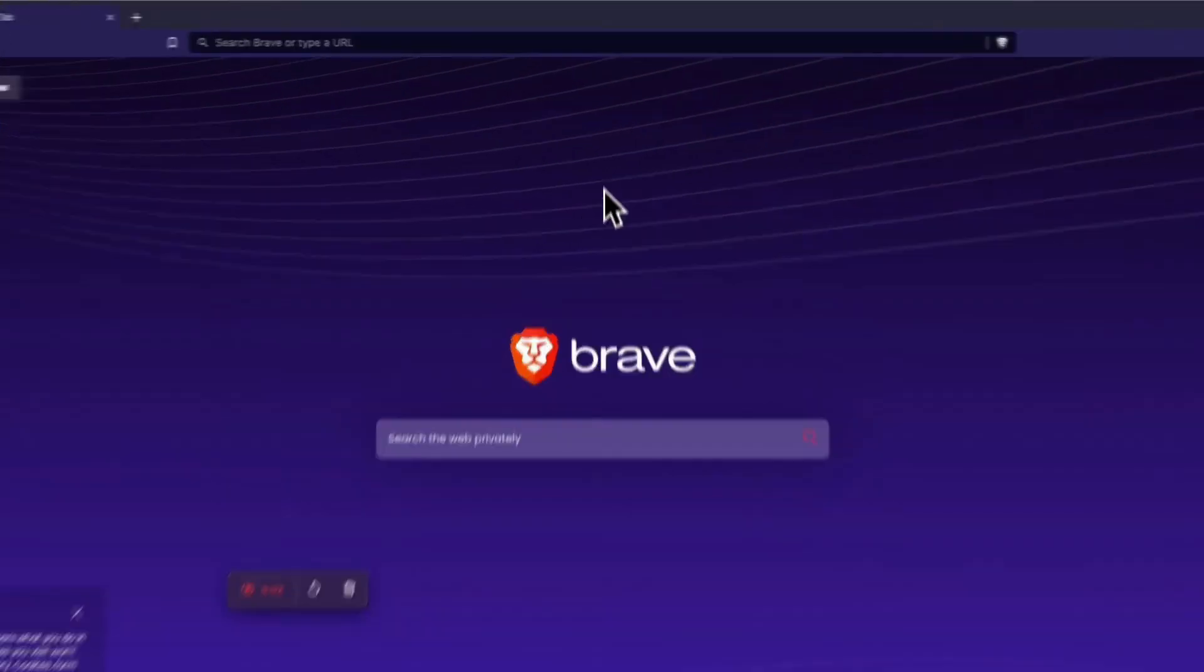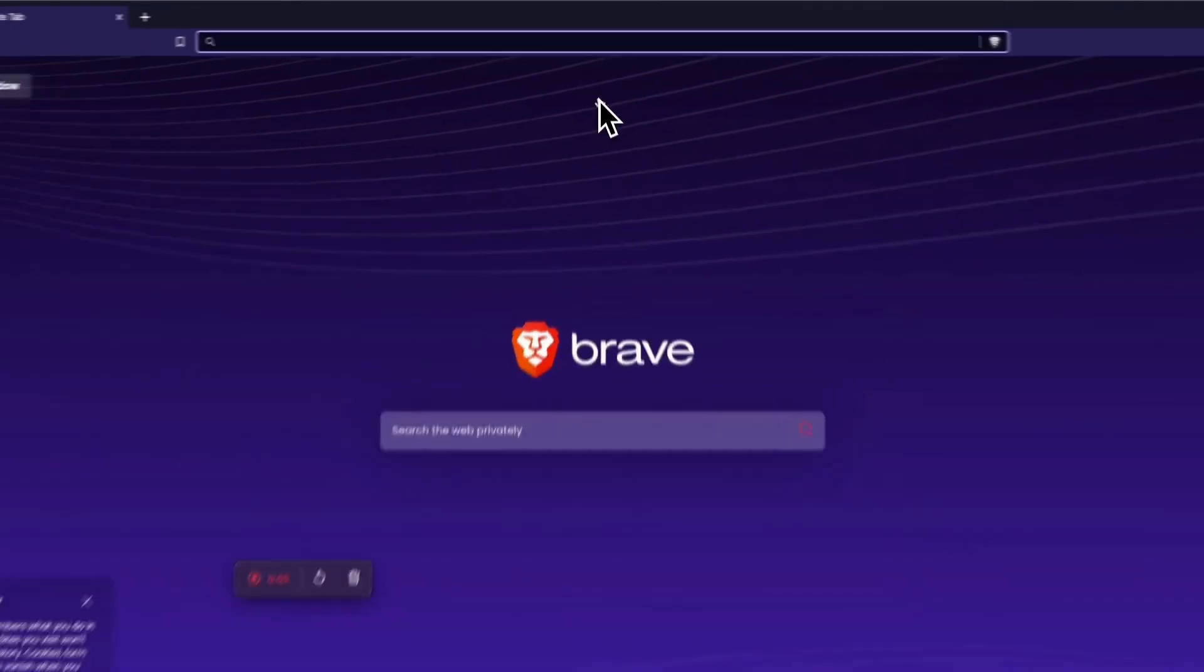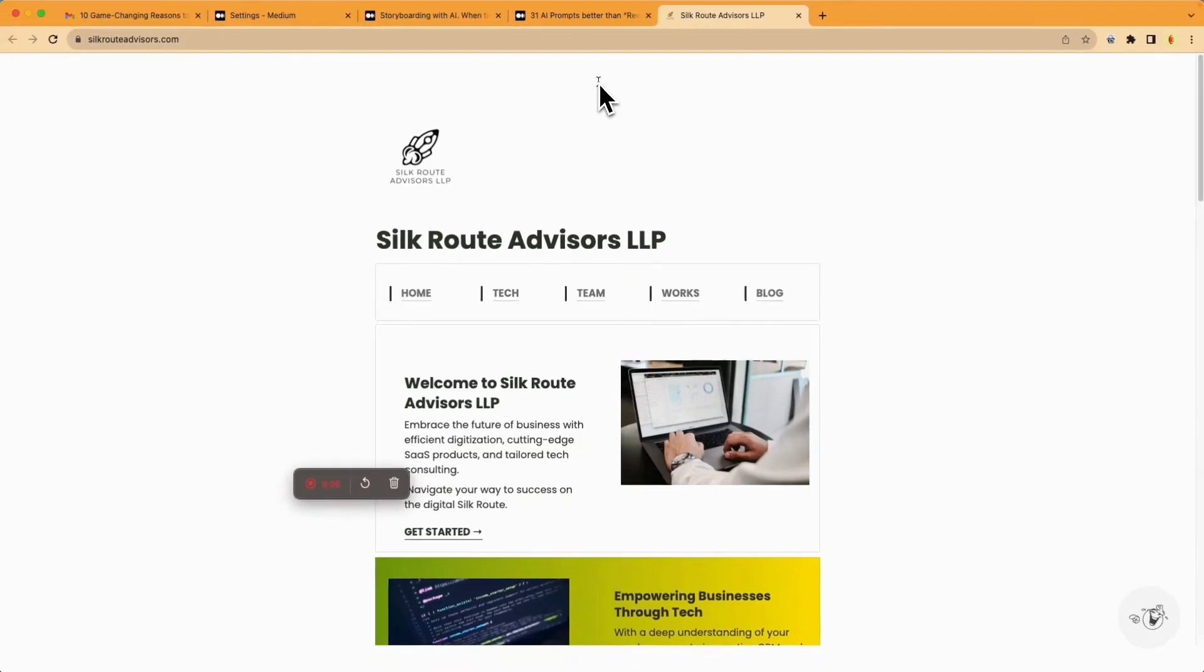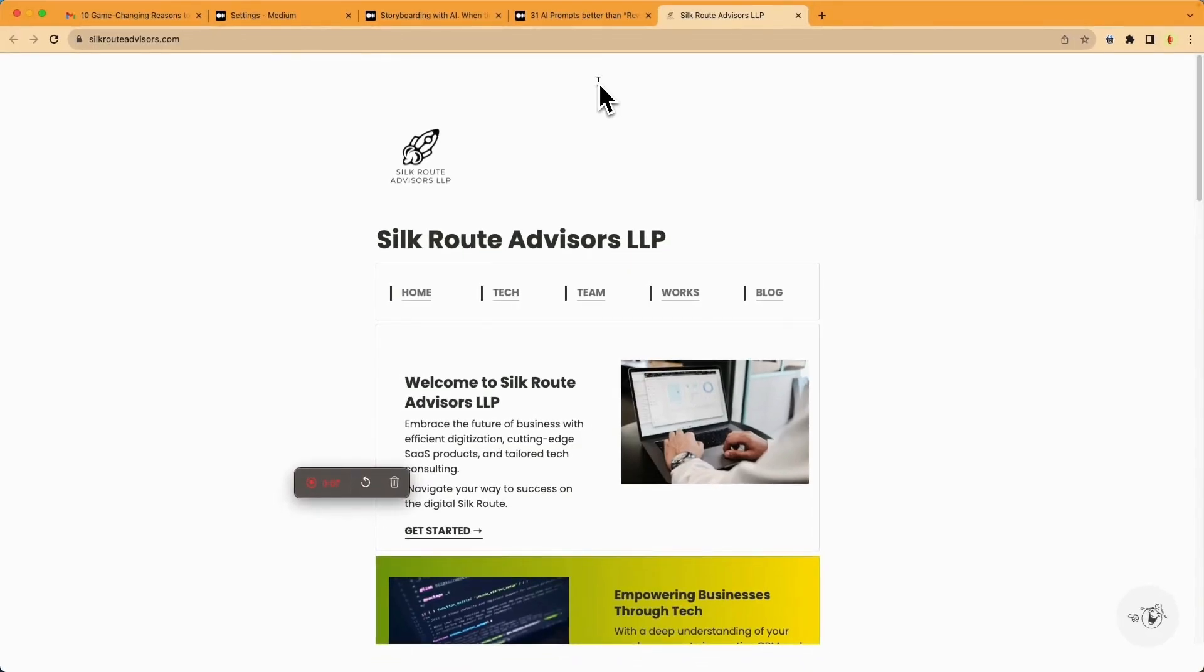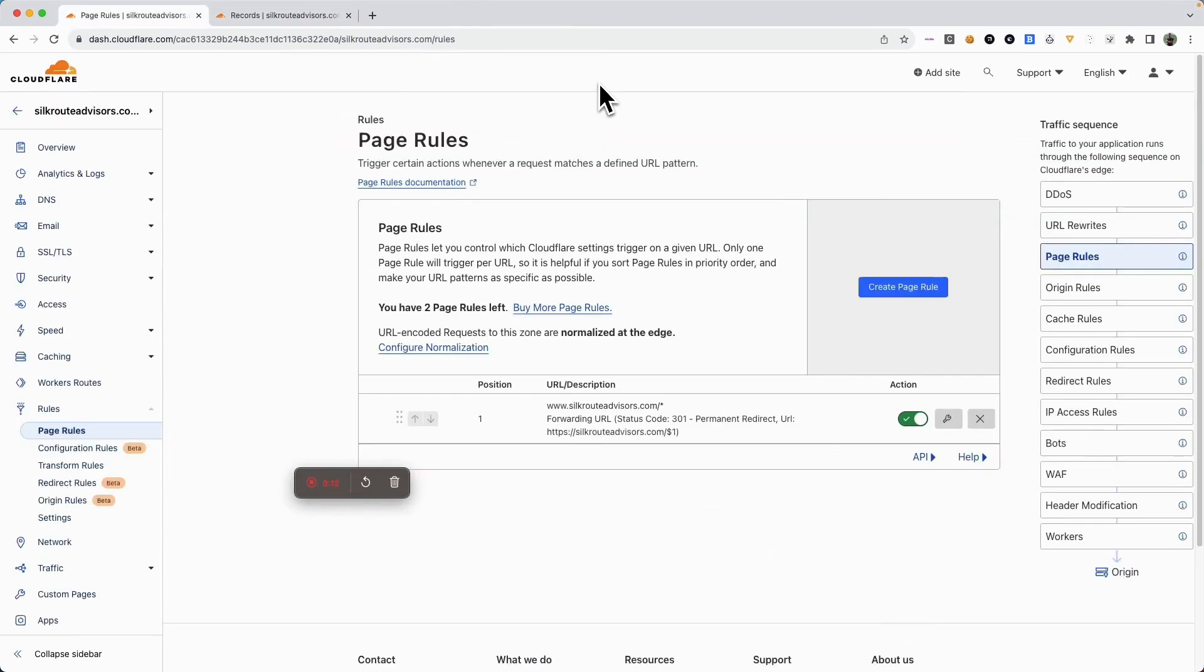In this video we will show how to use CloudFlare DNS, which is being used as the DNS server for my website silkrootadvisors.com. I wanted to set it up in such a way that all traffic to the www site gets forwarded to the non-www domain.